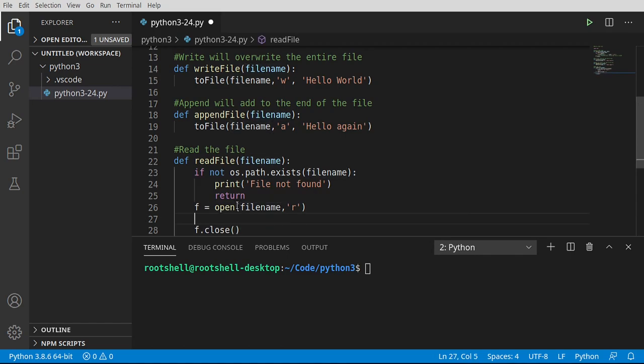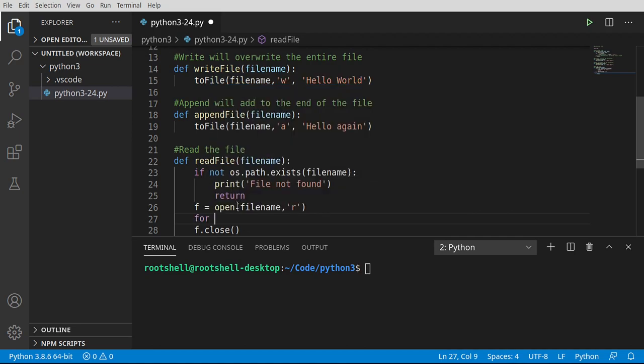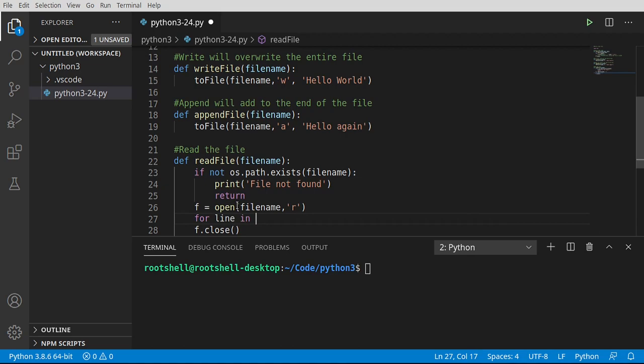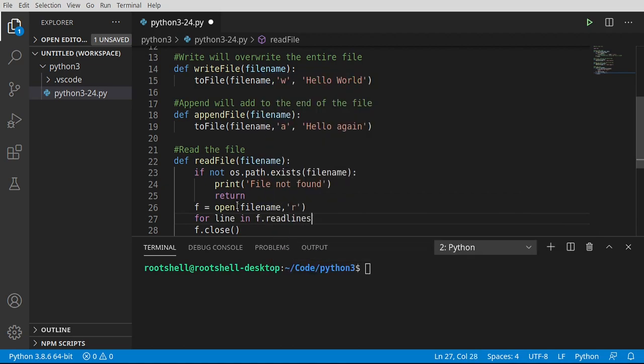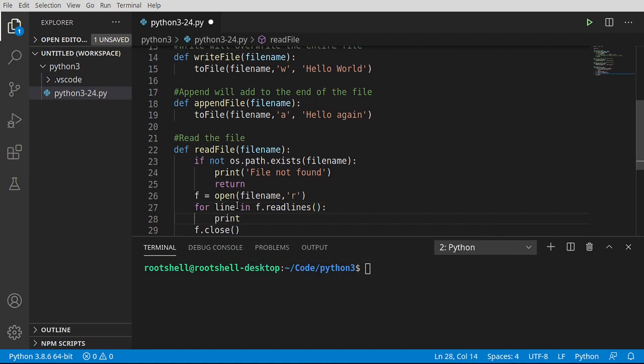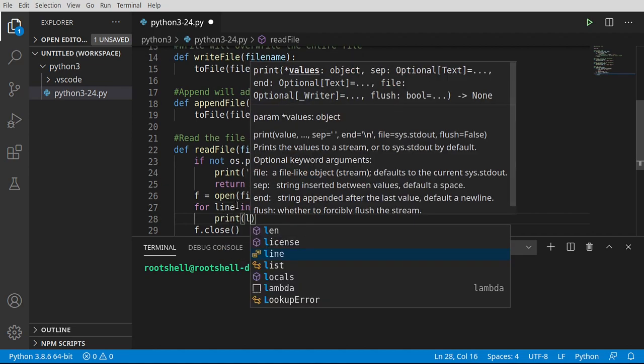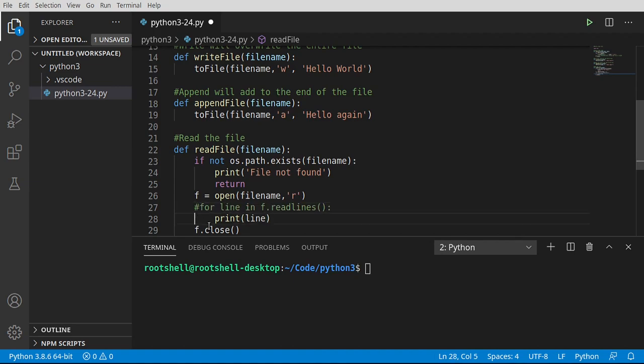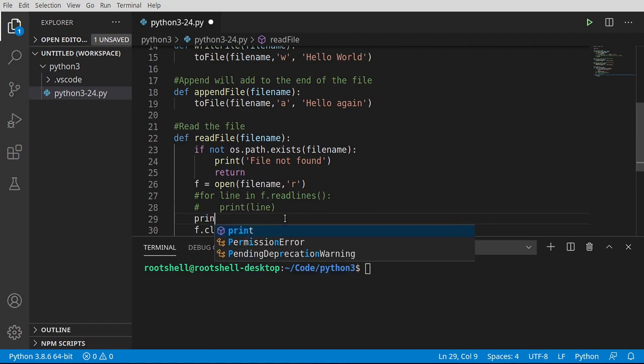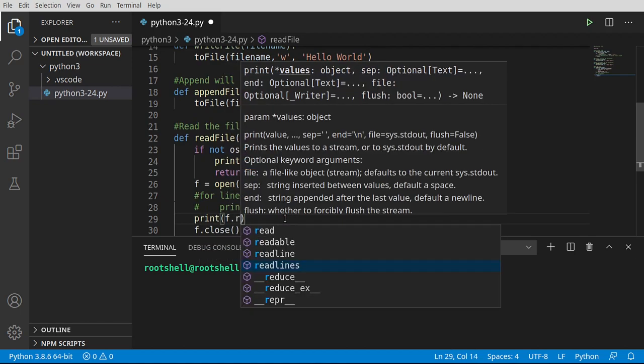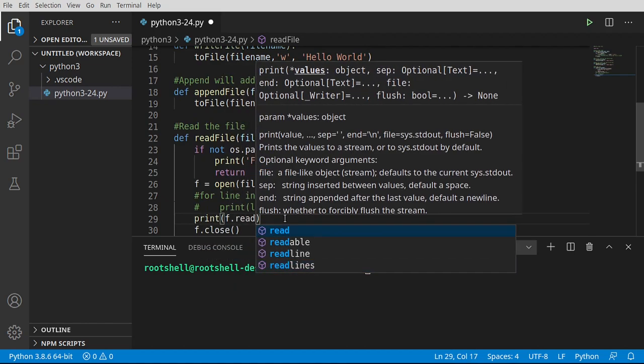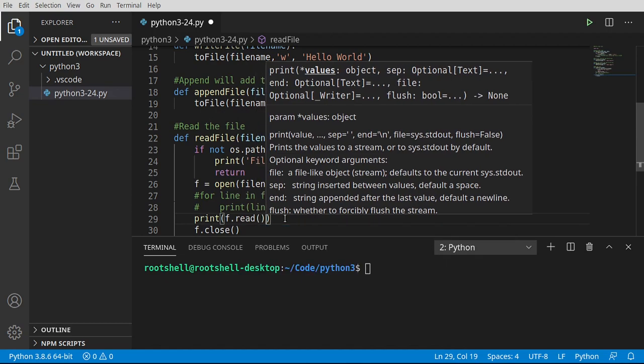In between open and close, we can do whatever we want to do. For example, I could say for line in F.read lines, or if we wanted to really oversimplify that, we could just read the entire file in one line and call read.